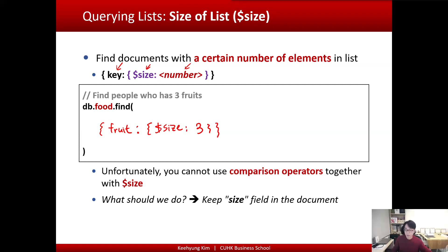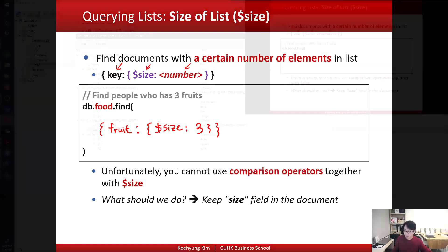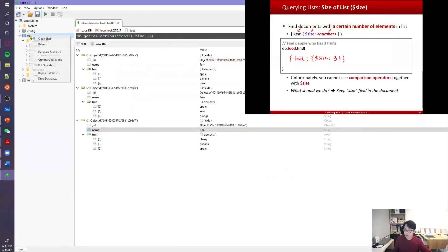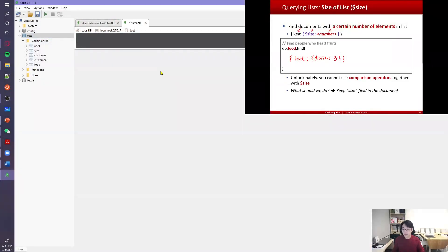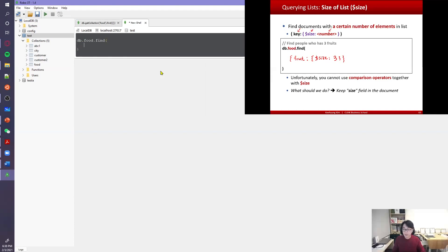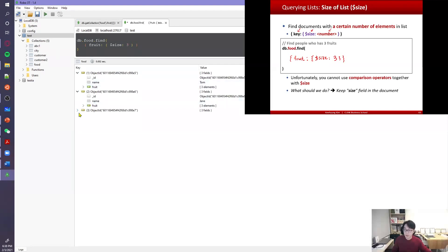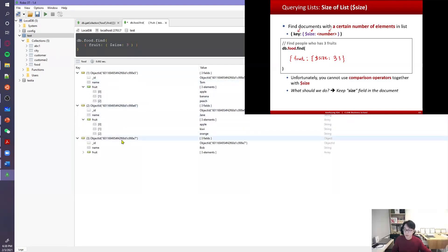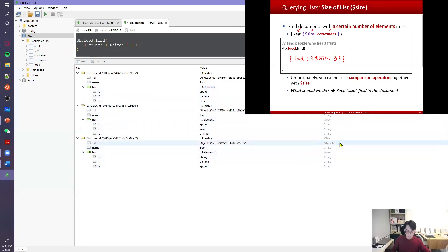If you perform this query, for example, in our MongoDB, I go to the test database, open a shell, and type the database dot food collection with the find function. Inside, I specify fruit, the size operator, and number three. The result shows all documents with a fruit field that has three elements in it.